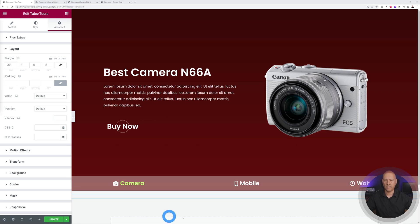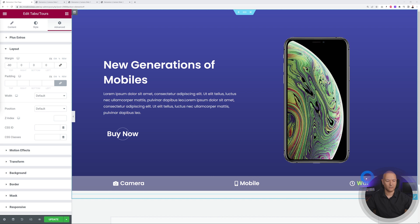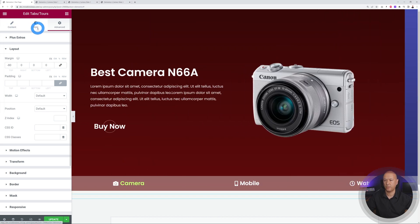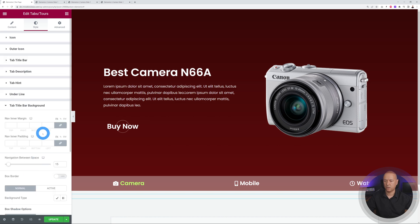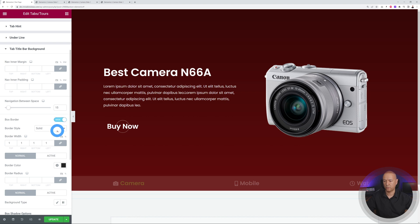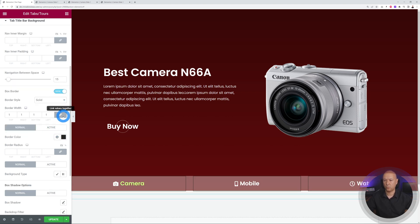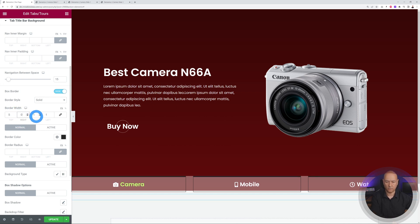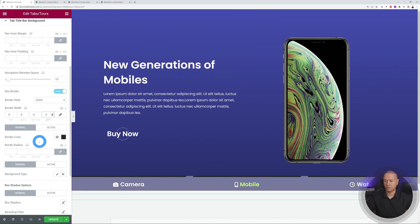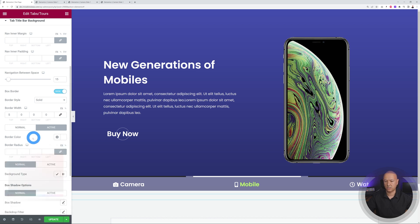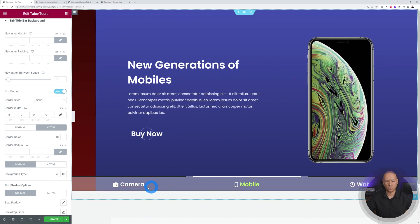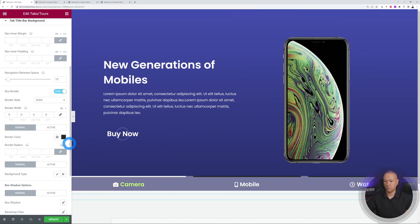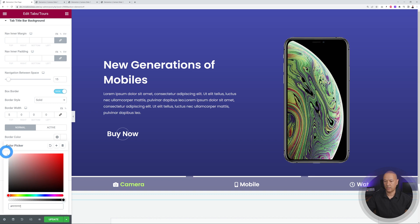To add a visual indicator showing which slide is active, go to Style > Title Bar and enable Box Border. Unlink the sides, set the top border to 5px and all others to zero, making it a solid border. In Active mode set it to white, and in Normal mode set it to nearly transparent white so only the active tab has a visible white line on top.